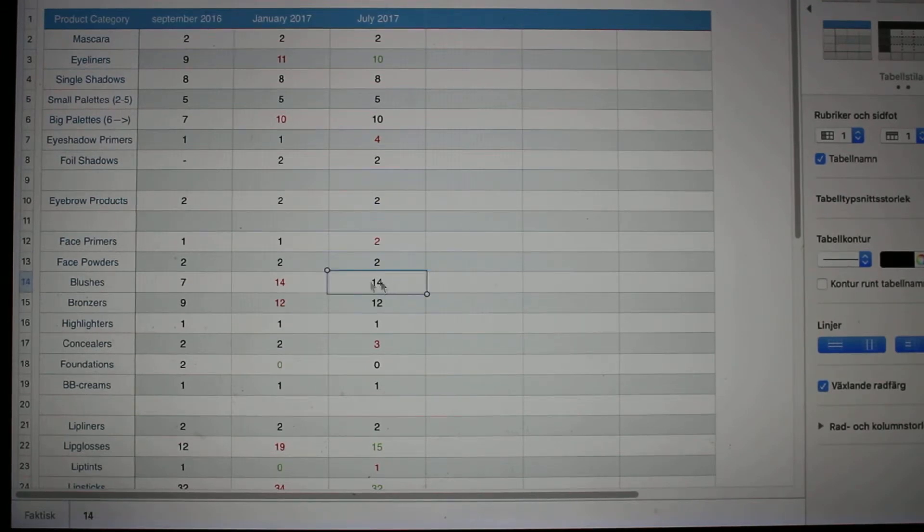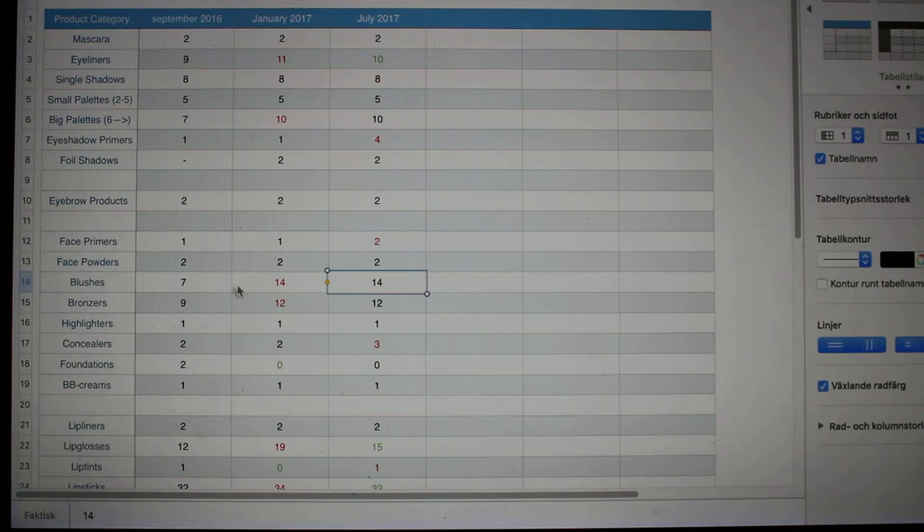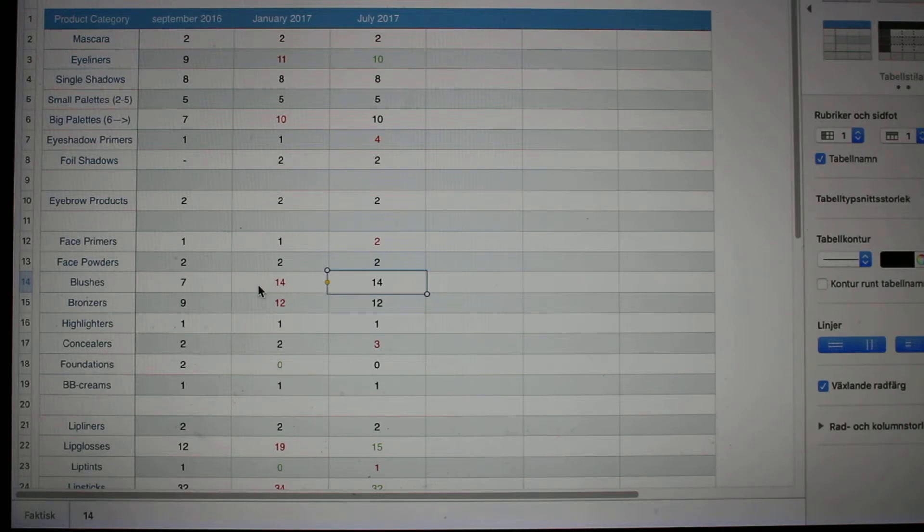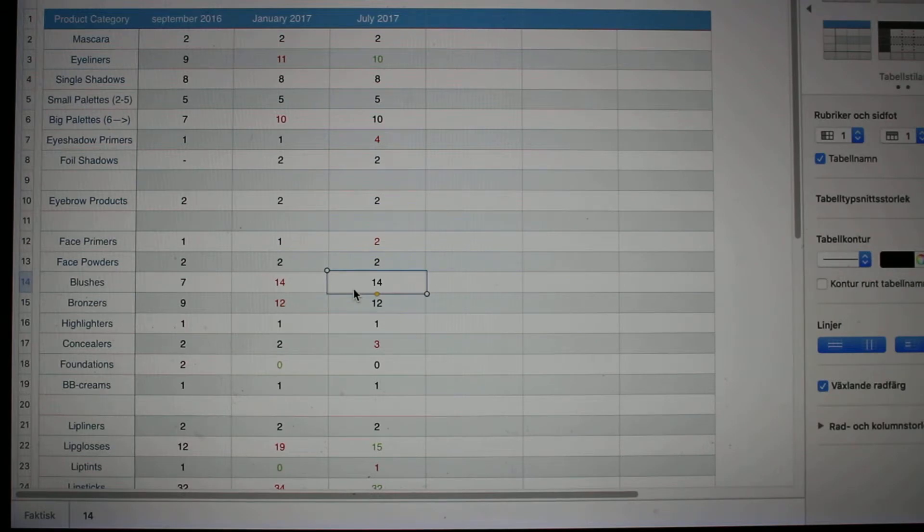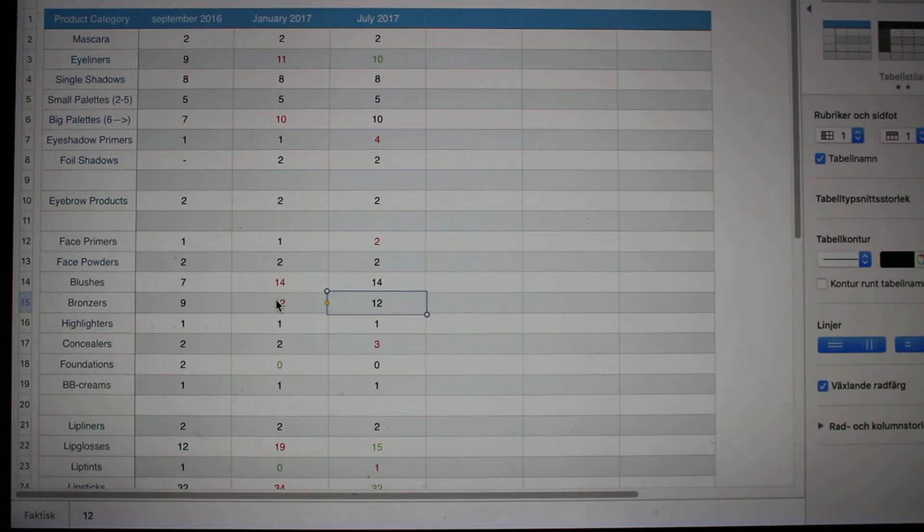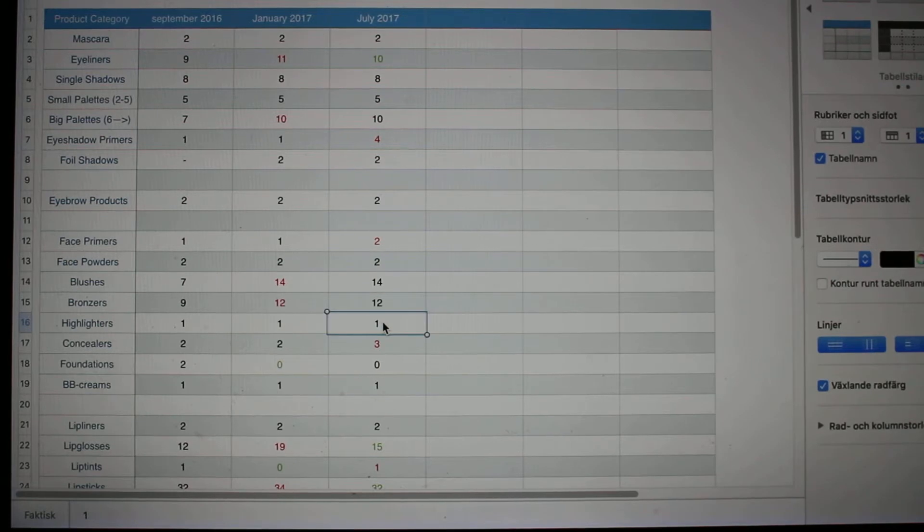Blushes, I had seven in September of last year, and then I had 14 in January because I was on a crazy shopping spree in December. I still have all 14 left. I have not been able to finish any of them by July of this year. Bronzers, I had 12 in January and I still have all 12 of them left unfortunately, but most of them are in palettes, as are the blushes as well.